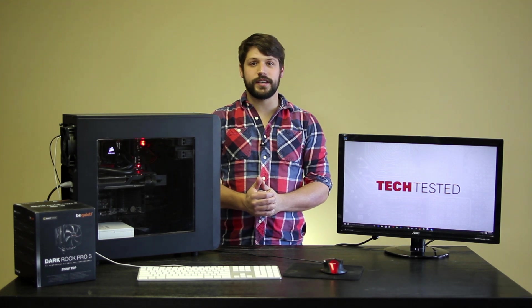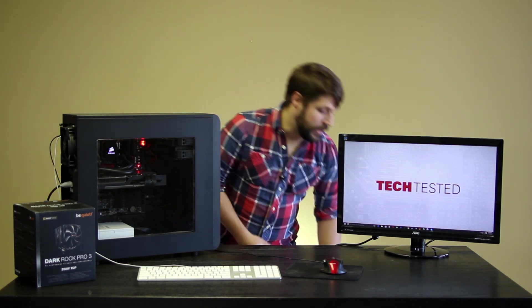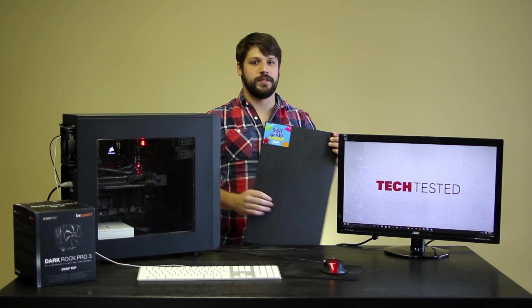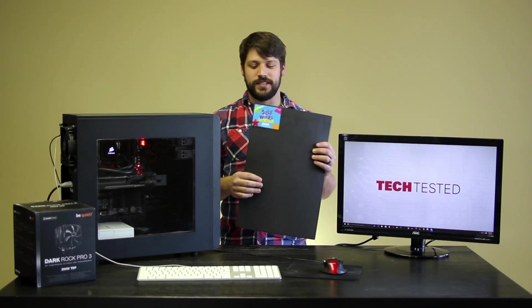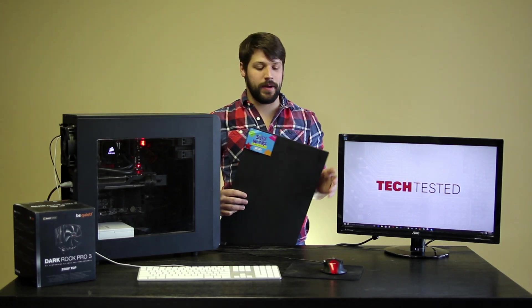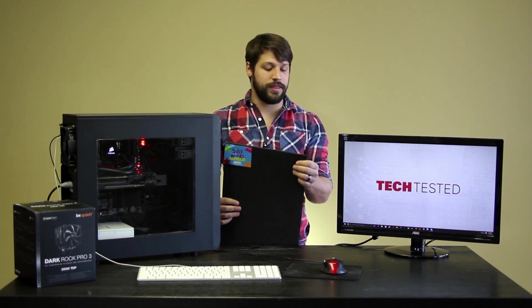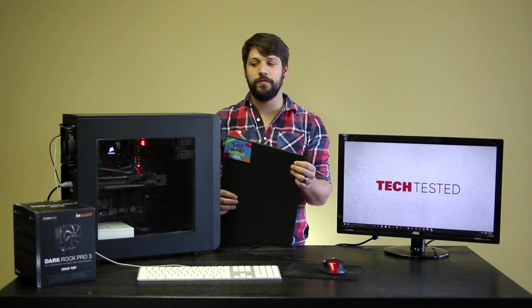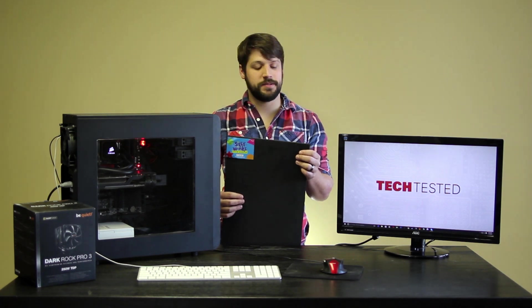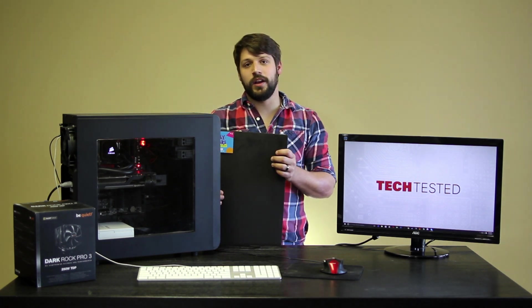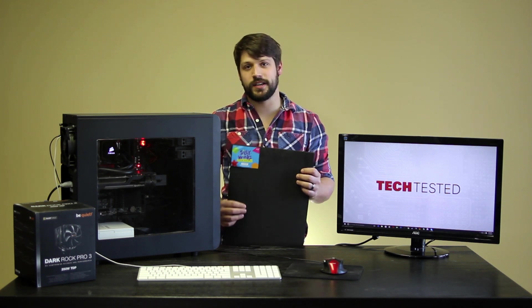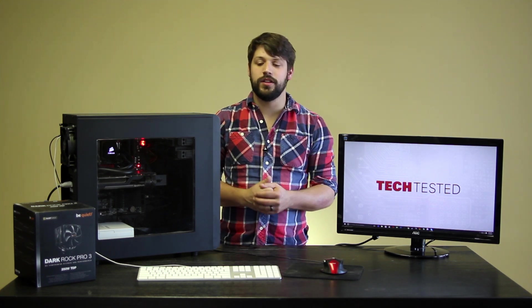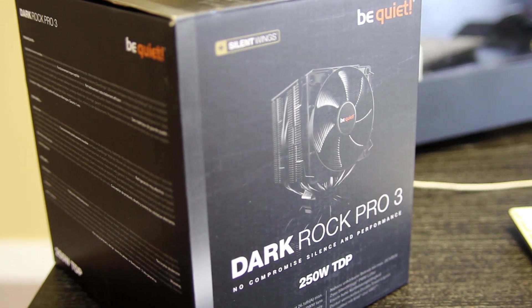So, what I intend to do is kind of copy the Define R4's theme and install some Silly Winks foam. Silly Winks is actually just the brand, but I picked up this foam at a hobby store. It's very thin but extremely dense, so hopefully we can maintain all of our cable management and space while getting some foam in our case in order to alleviate some of that echoey, tinny noise that comes out of it.